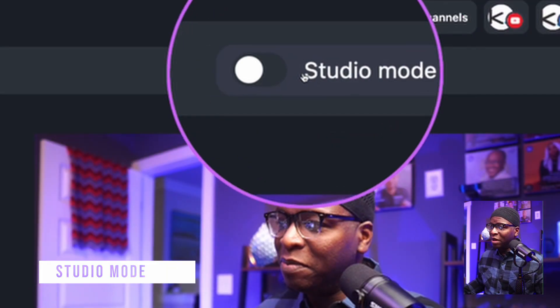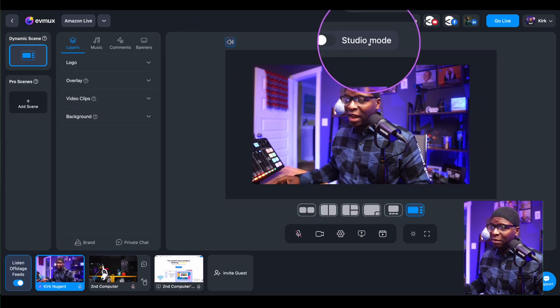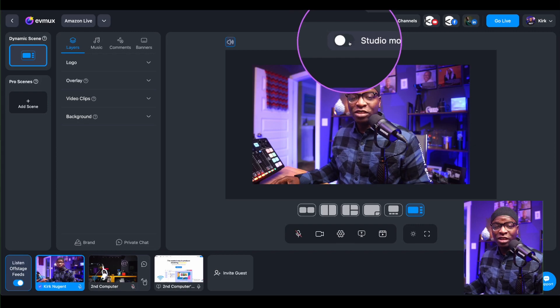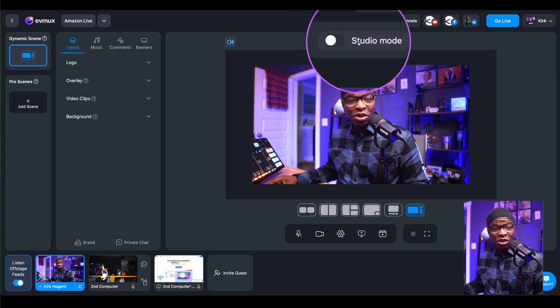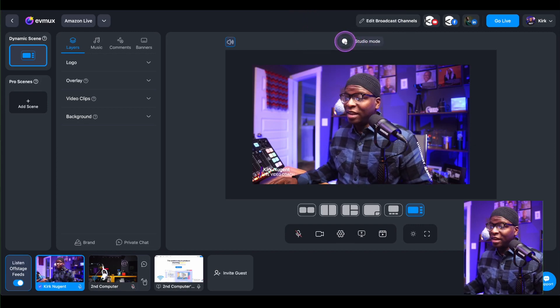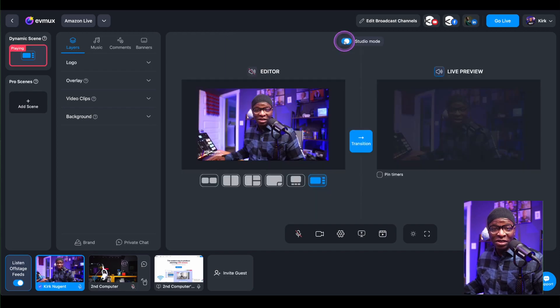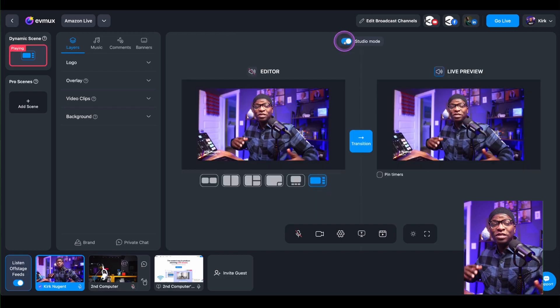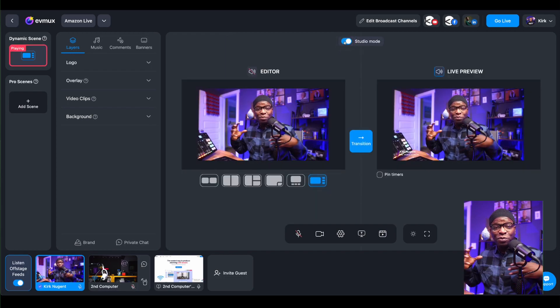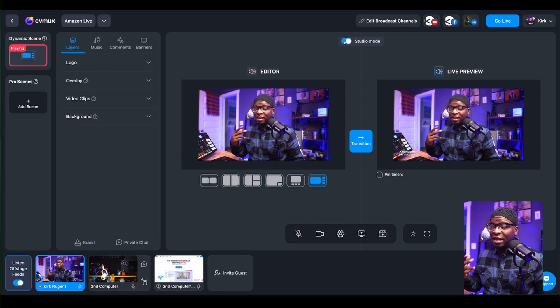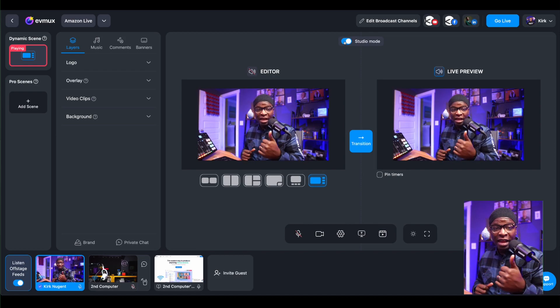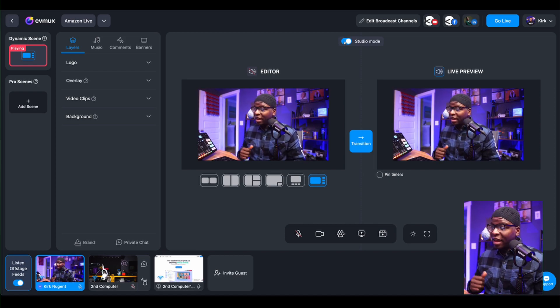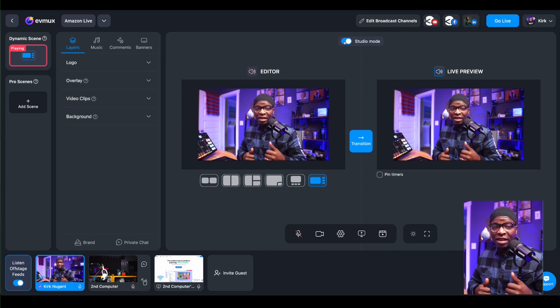Right at the top of your program window, you'll see this toggle switch for Studio Mode. I'm going to turn that on, and you can turn it on in your studio as well. And as soon as I do that, you can see that it splits the screen into two and allows me to see an editor and a live preview.